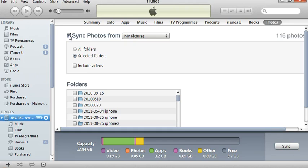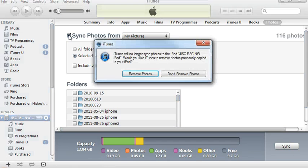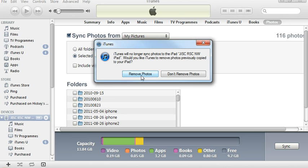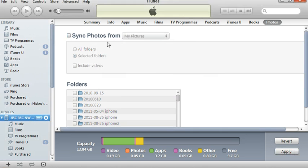First of all, to sync any photos you've got to make sure that this is ticked. If I untick it, it will remove photos from the iPad.